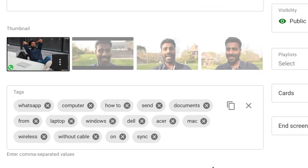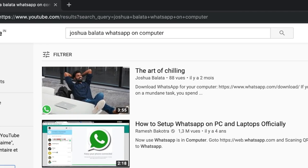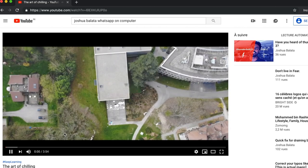YouTube videos have this handy feature called tags, where the creator brainstorms about all the possible tags or keywords that his video can be associated with, so that a user like you can use those keywords to find the video. For example, the video that we just spoke about a short while ago — to look that up, you can just YouTube search 'Joshua Balata WhatsApp on computer' and it'll pop up right there. So here are all the keywords that I use.